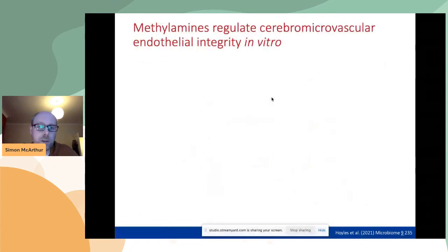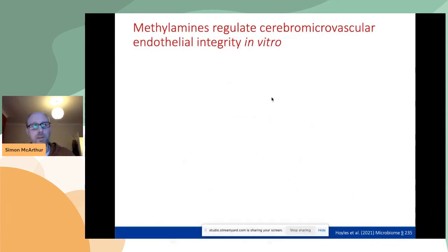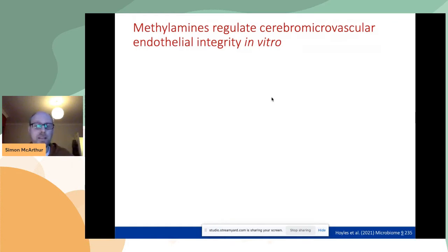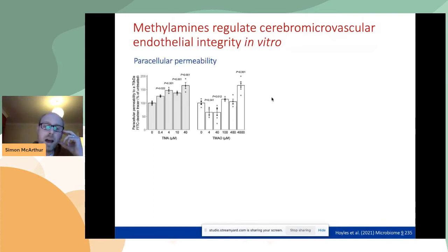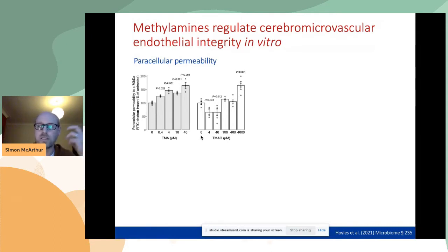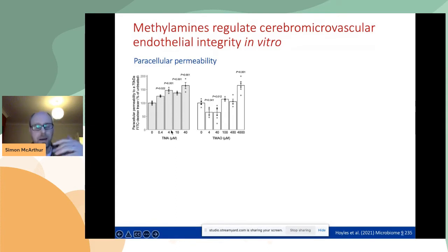We started using in vitro models with a human cerebromicrovascular endothelial cell line, the hCMEC/D3s. We grow these cells in a monolayer. They have many barrier-type characteristics: high electrical resistance, a permeability barrier, and they express tight junctions — mimicking a lot of what you see in the blood-brain barrier in real life. Our first experiments exposed the cells to TMA or TMAO and looked at paracellular permeability to a protein-sized tracer that normally doesn't cross the endothelium.